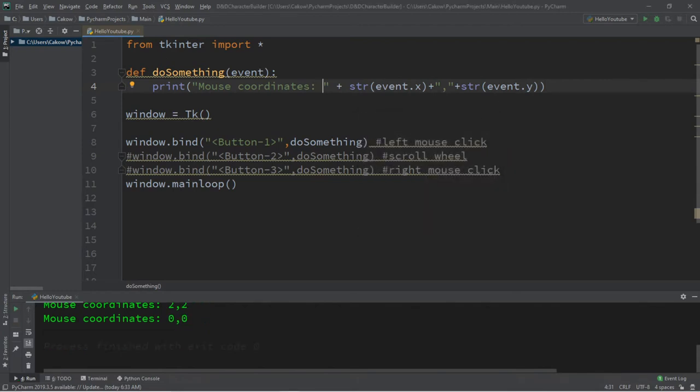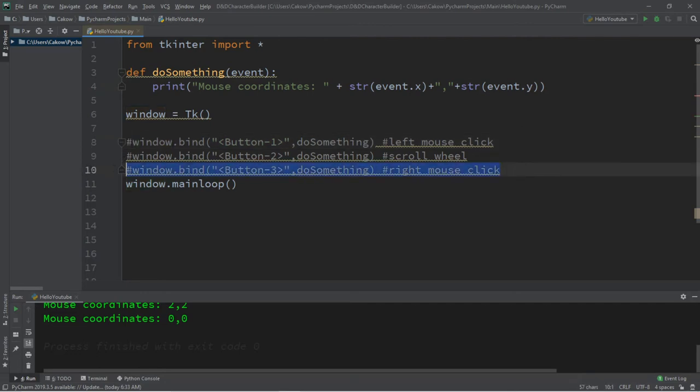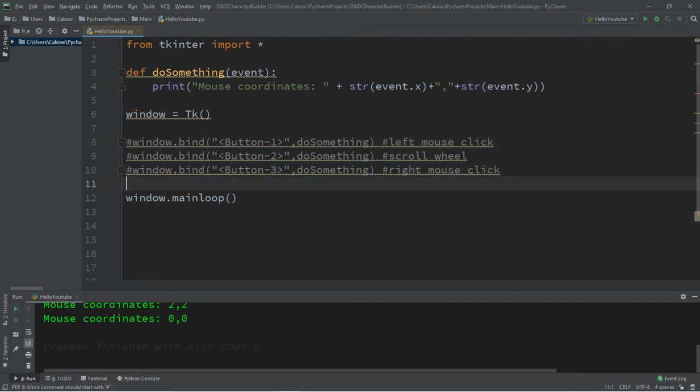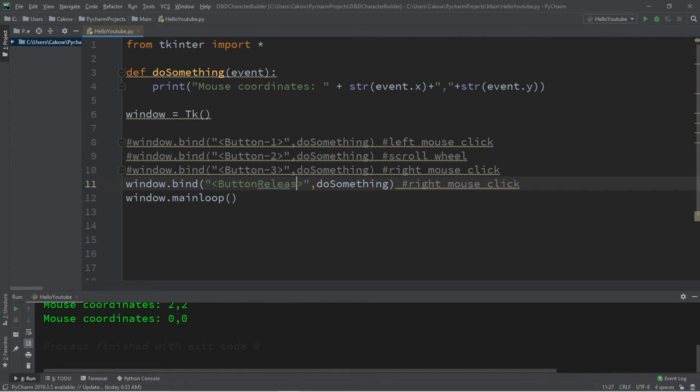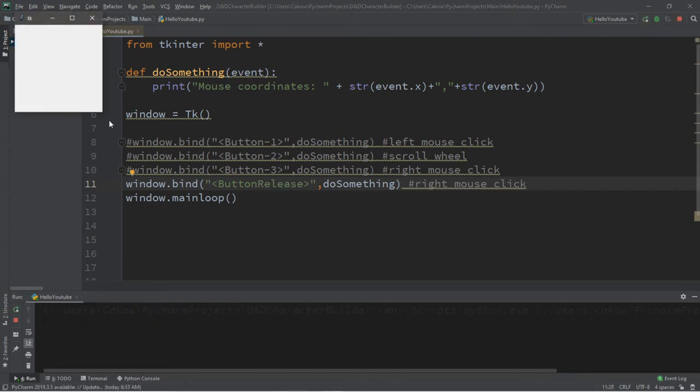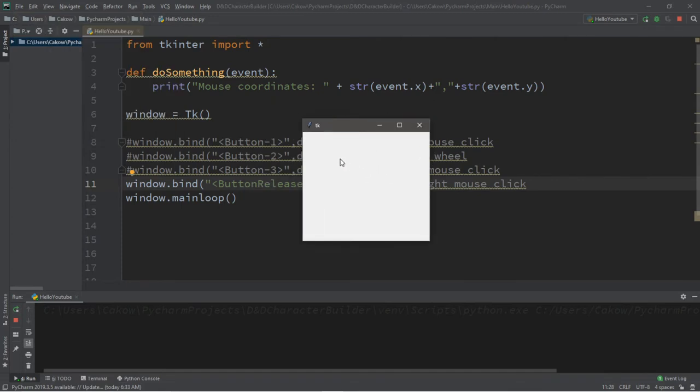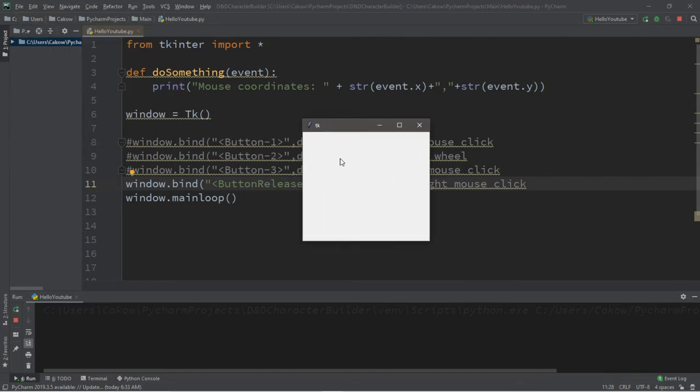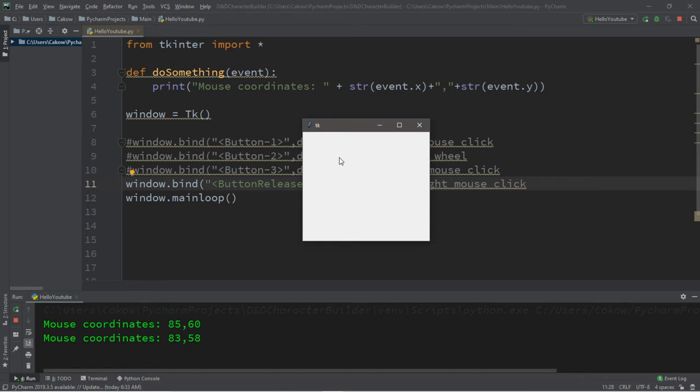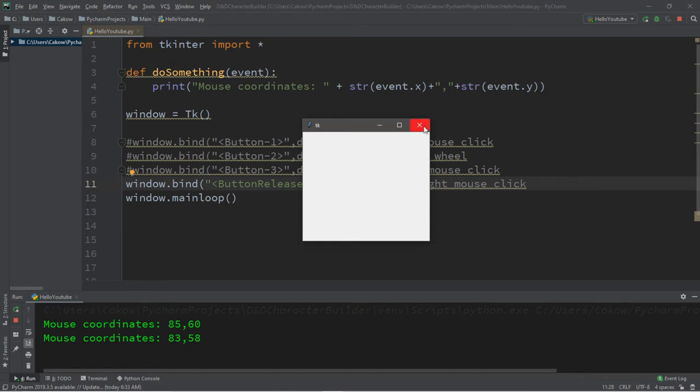All right, so here's a few other events that we can cover. I'm going to copy this. We have button release. If we were to release a button, it's going to trigger our event. So right now I'm holding in on the left mouse button, but I'm going to let go. Then it triggers our event. If I were to right click and hold it, it doesn't do anything. But as soon as I let go, then our event is triggered.